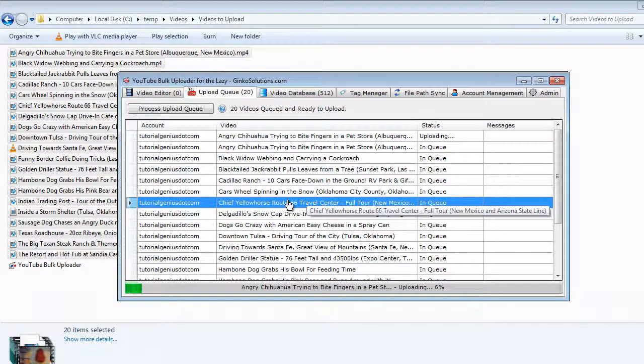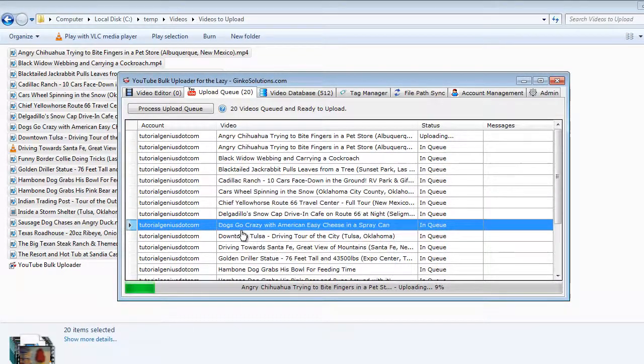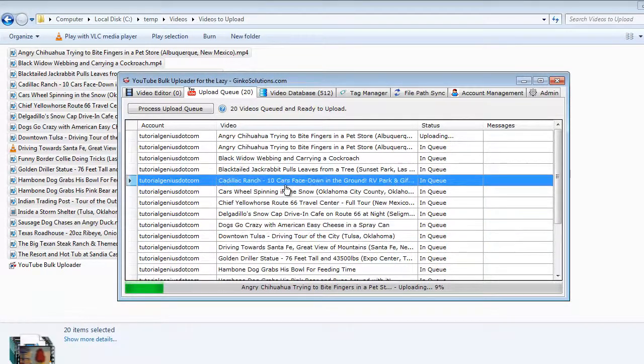You can prioritize videos, you can move to top, bottom, prioritize, cancel, anything you want.